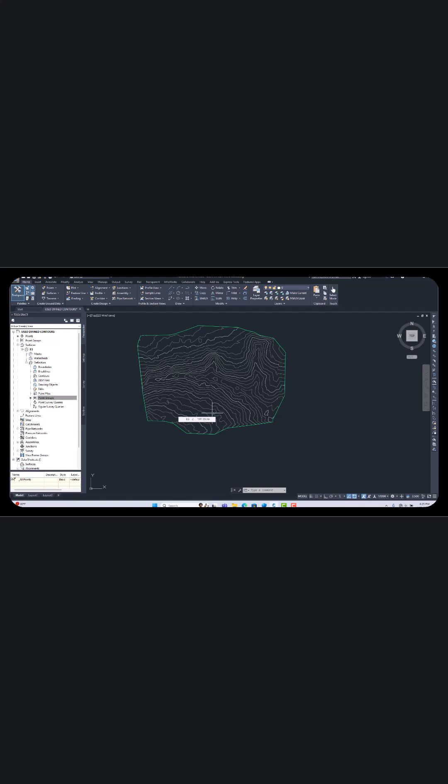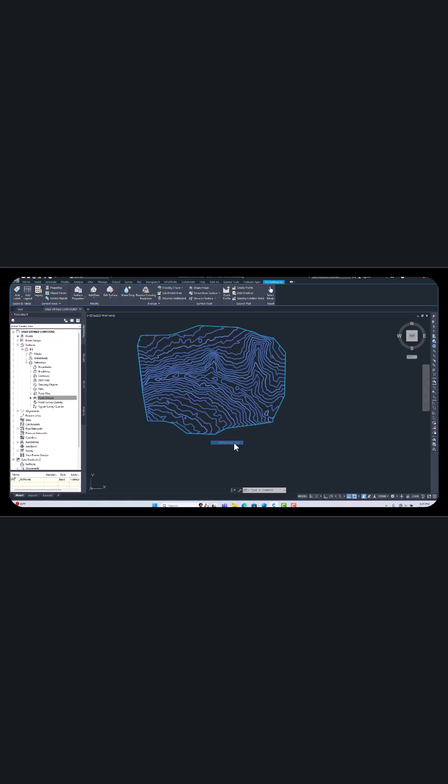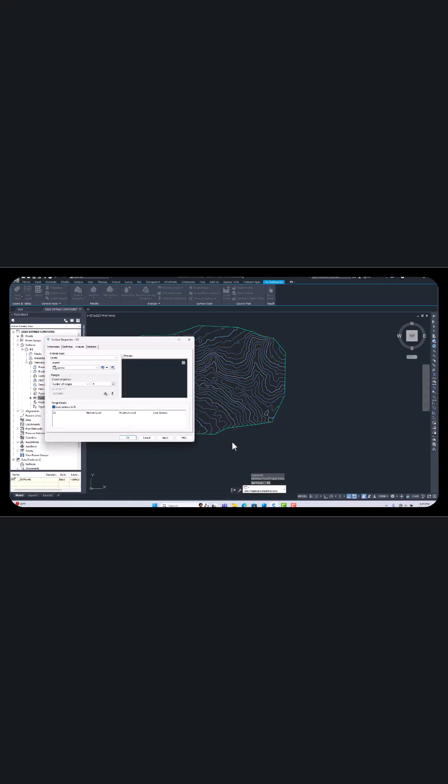Volume calculation, let's start now. It's very simple. Just click your surface, right click or go from here to surface property. I'm going from here to surface properties.